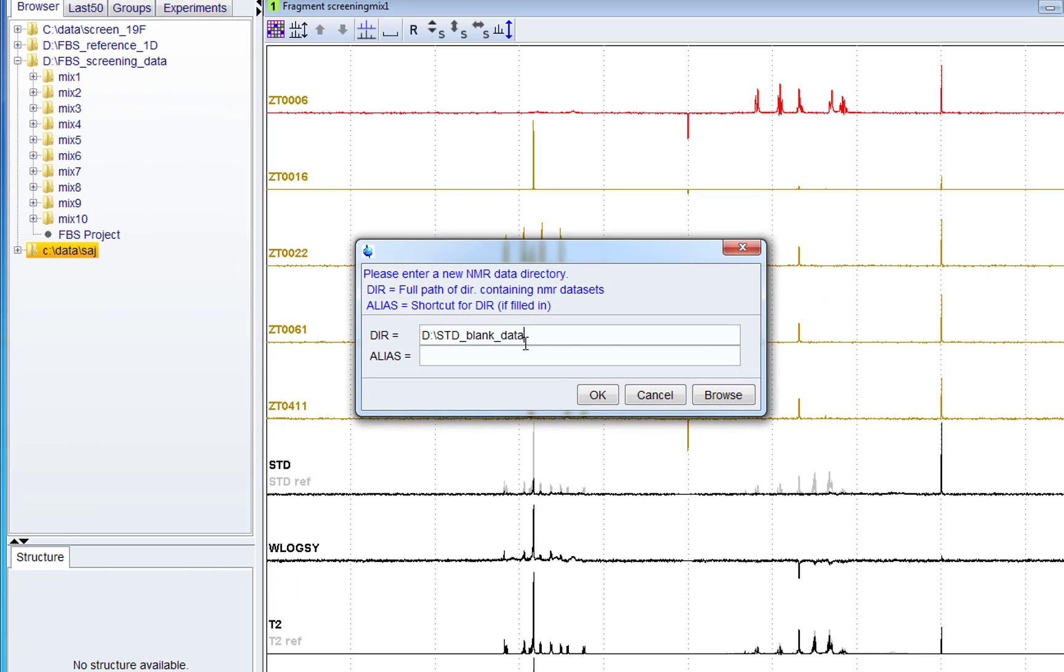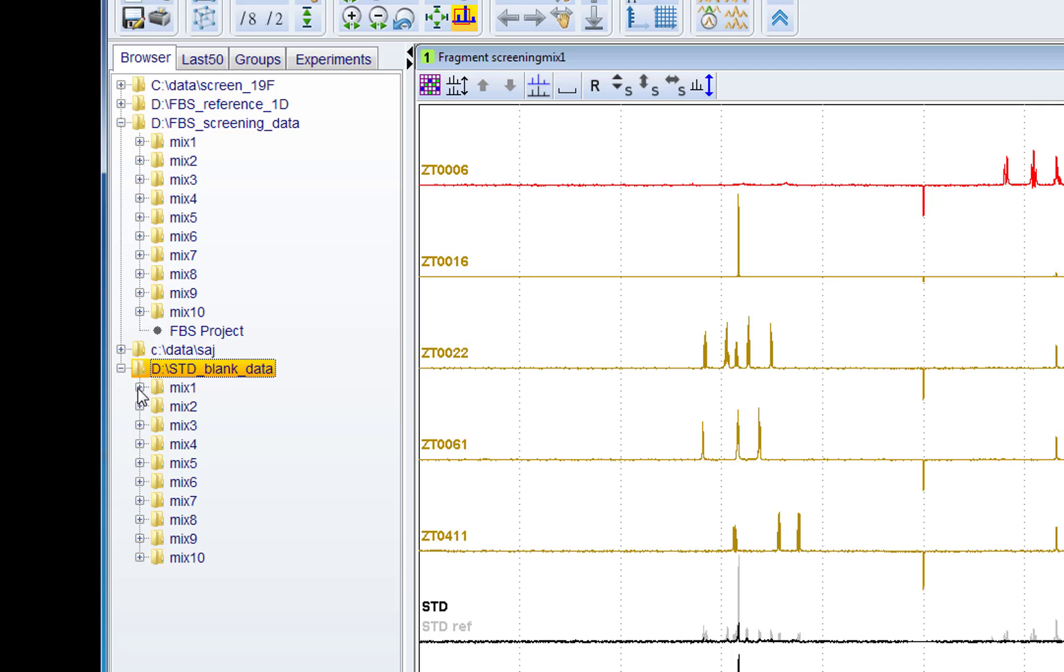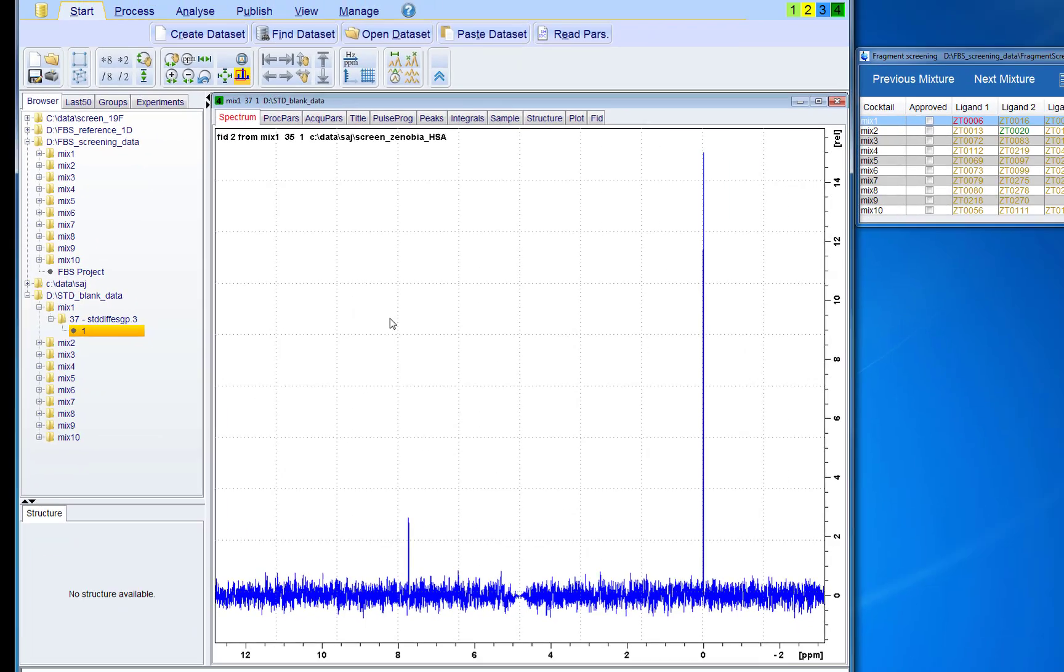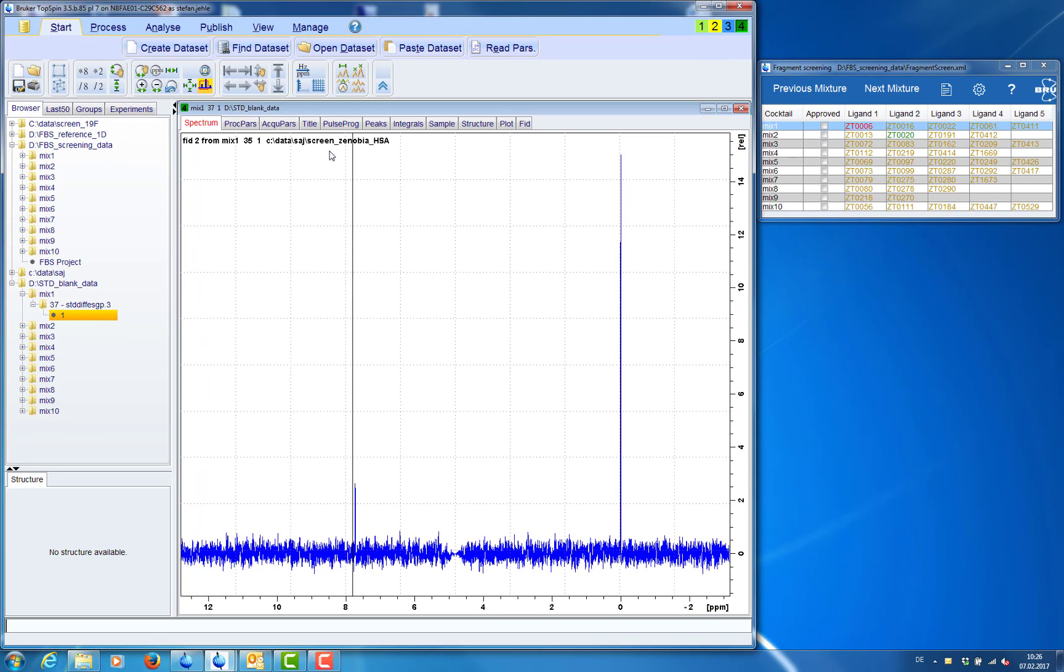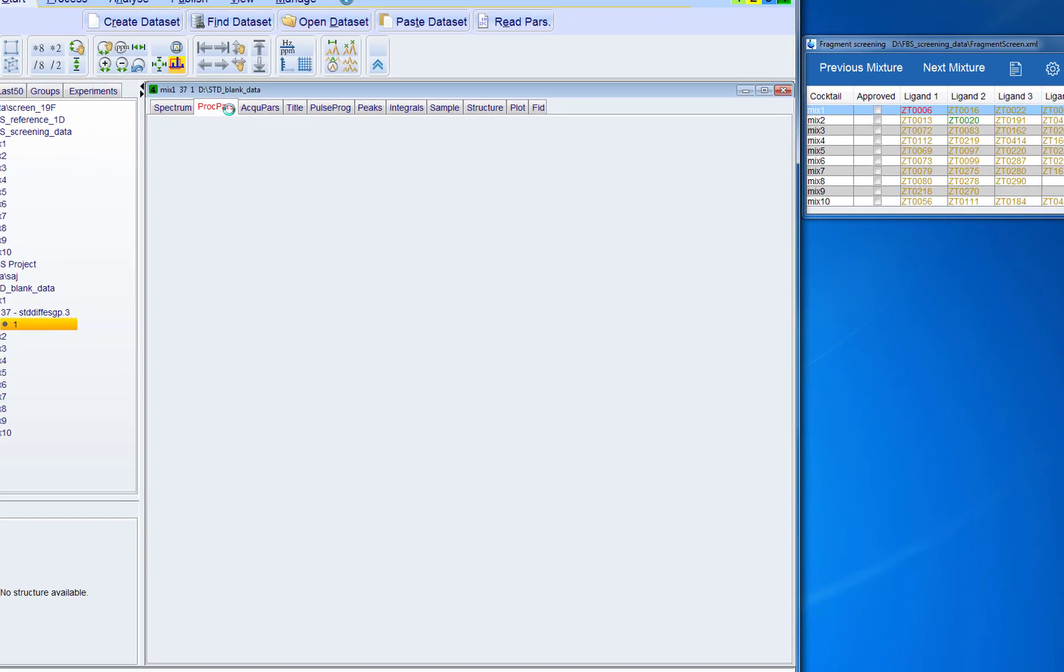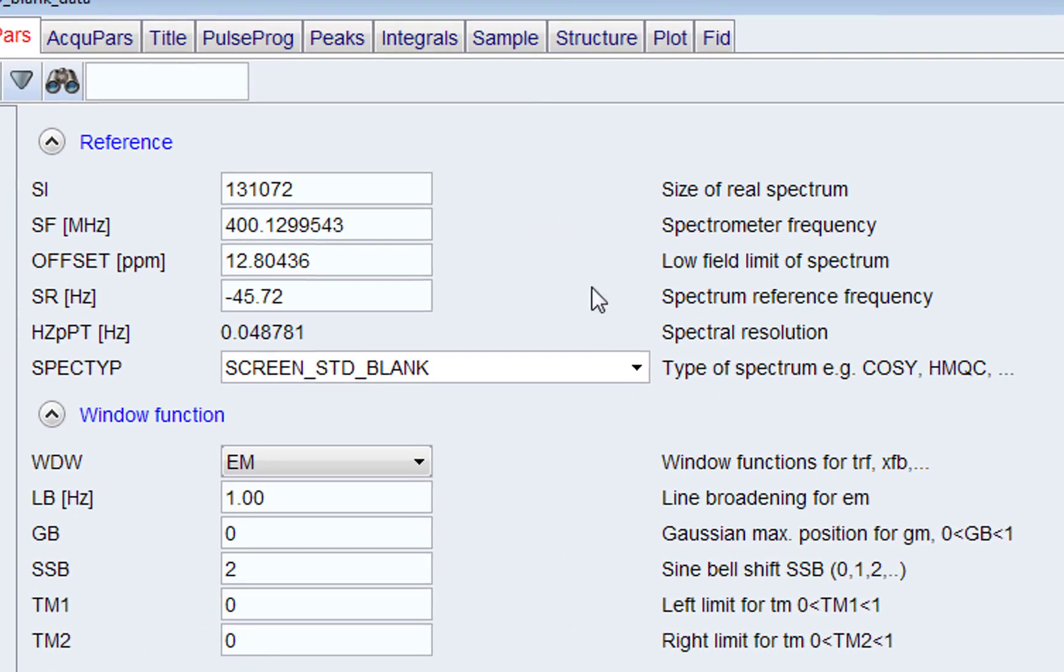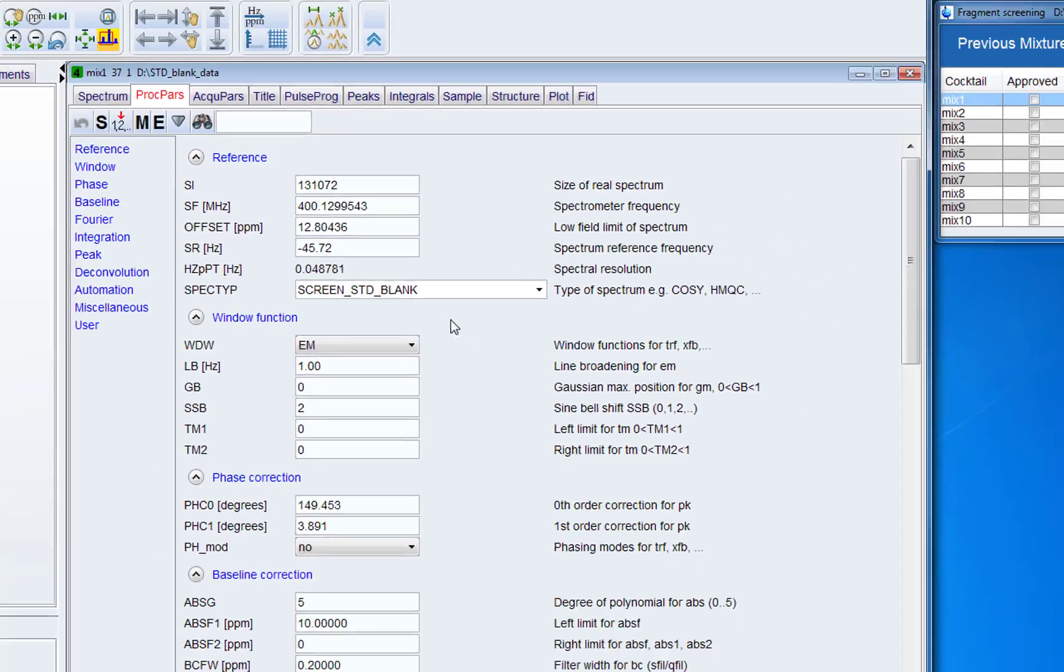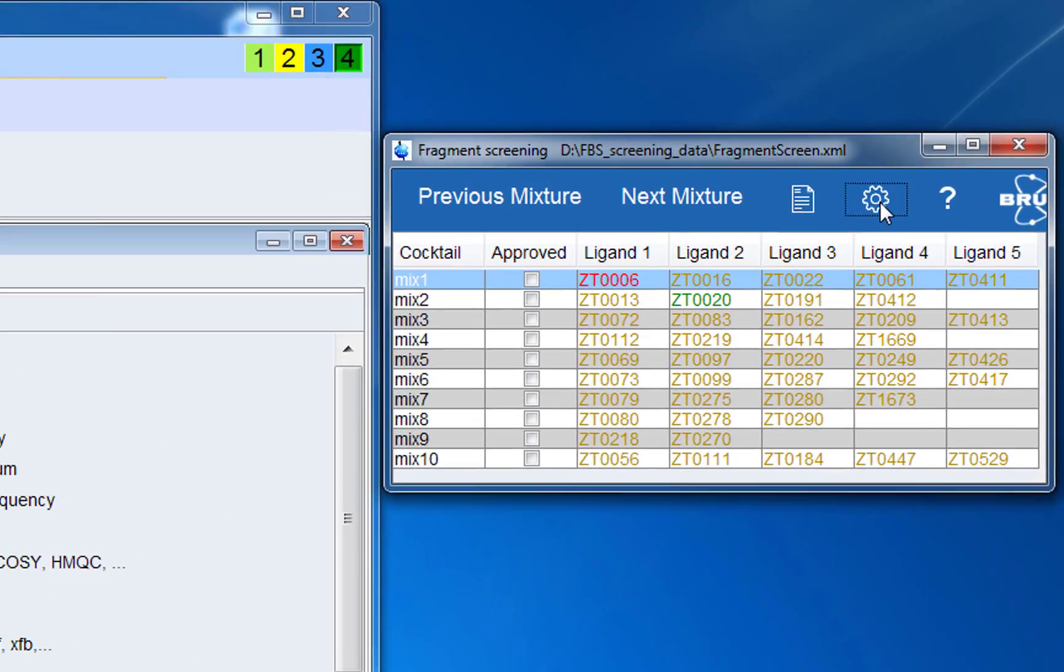So now right click in the data panel we can add a data folder. Now in this data folder we open from mixture 1 for example this blank spectrum. And we check which spec type we have used to measure the spectrum. This is in the processing parameters. In the status processing parameters there is the spec type. In this case it is screen std blank.